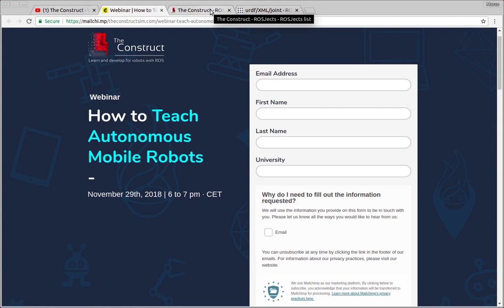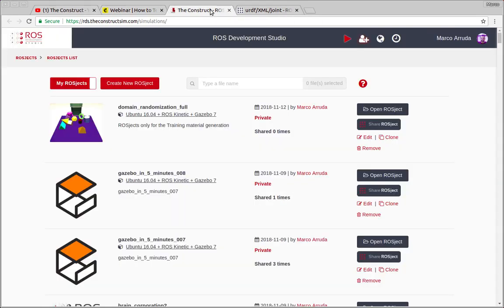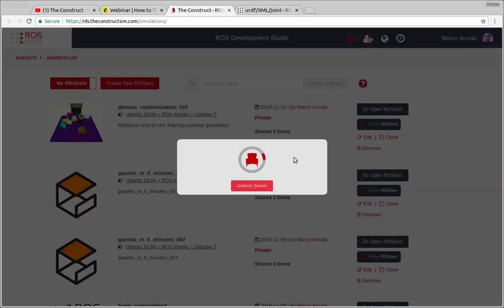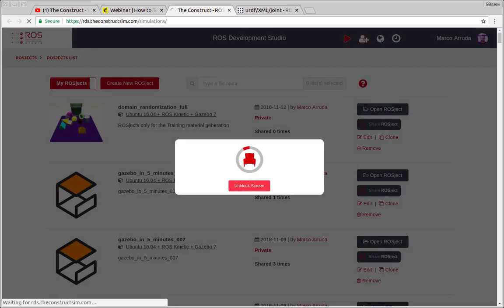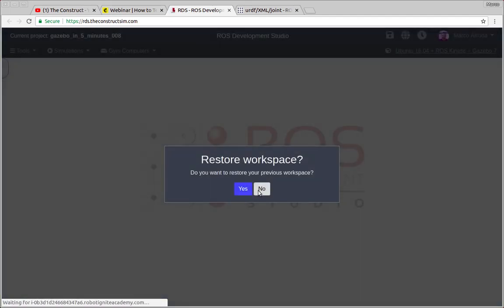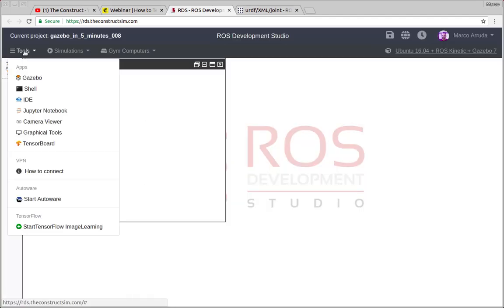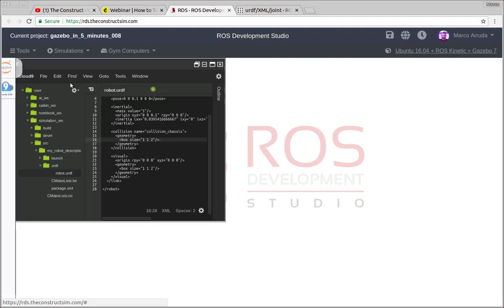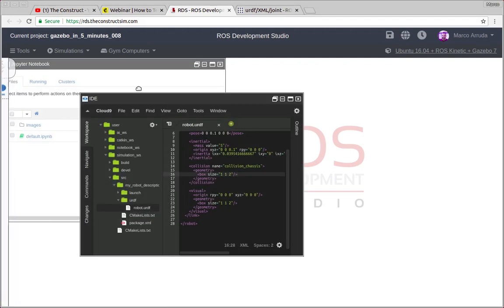So now let's start with the video. In order to do that I'm going to start from the previous project we have saved before, number eight, where we have talked about how to see a robot in RViz. But today we are going to build another part of the robot, so we are going to use a joint. Let's do that.